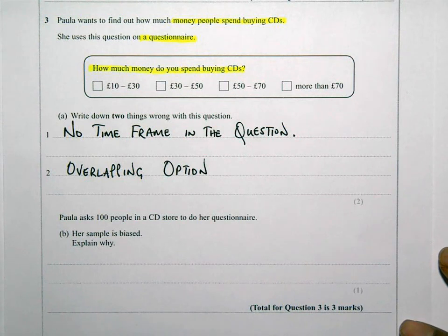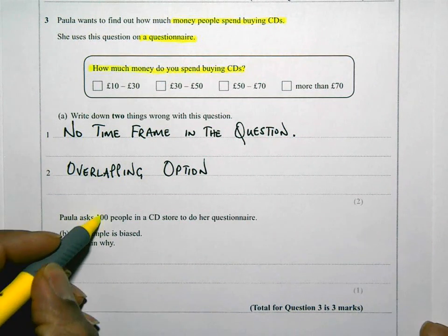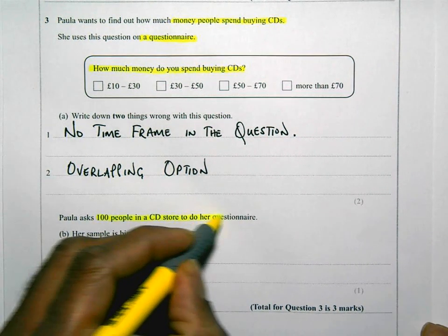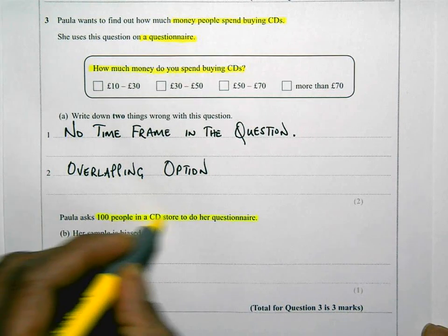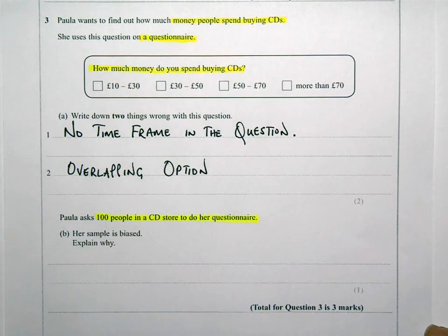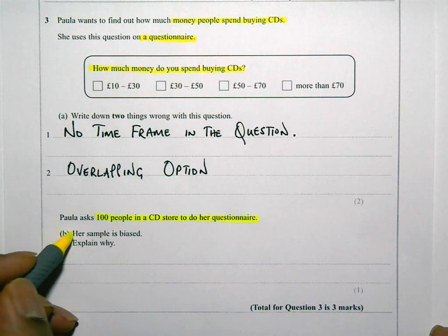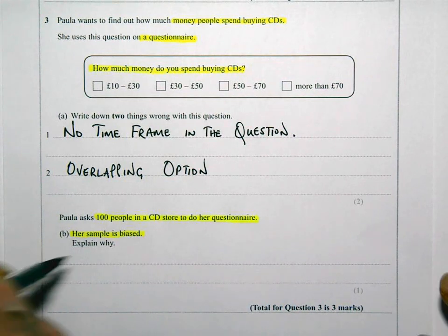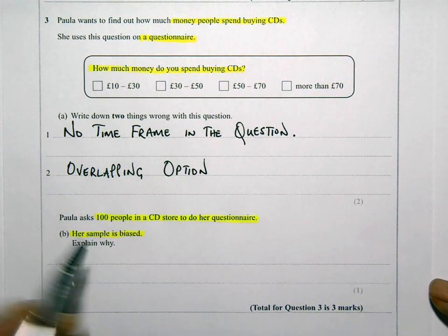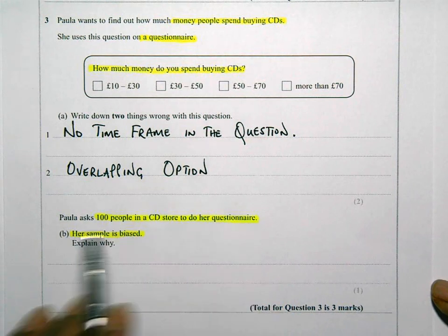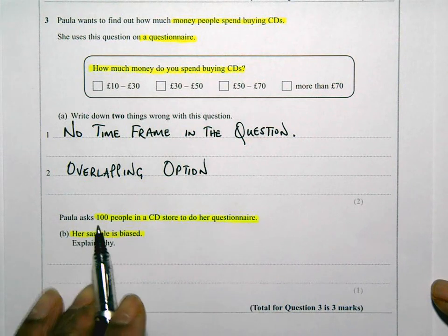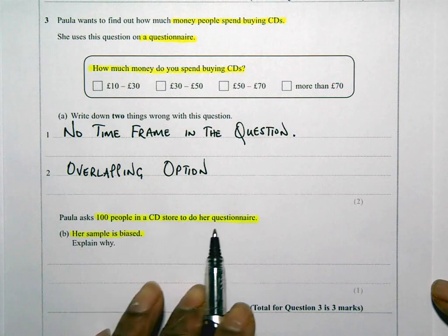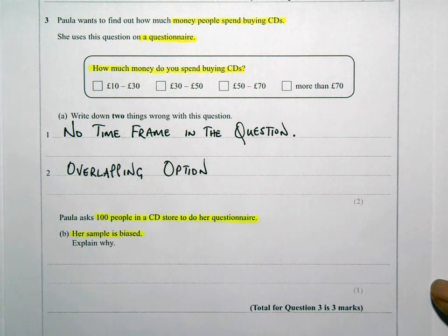Moving on to part B: Paula asks 100 people in a CD store to do her questionnaire. Her sample is biased — explain why. The reason is pretty obvious using a bit of common sense. She's asking 100 people in a CD store to do her questionnaire, and these people are likely to buy CDs.